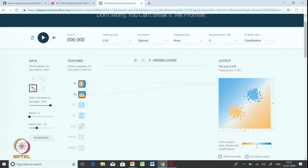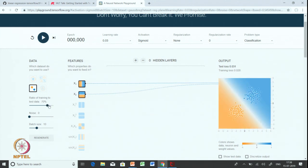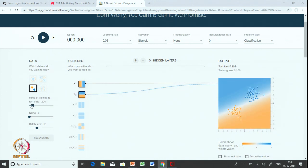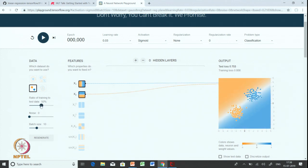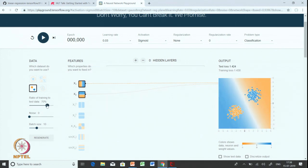We can choose the dataset here in this pane and specify the ratio of training and test. We talked about training-test split — you can specify what percentage you want for training and test data. We have a slider that defines how much data is used for training and how much for testing. We are going to use 70 percent data for training and 30 percent for testing.